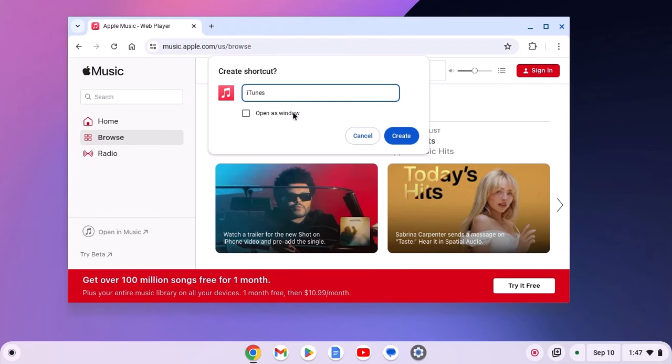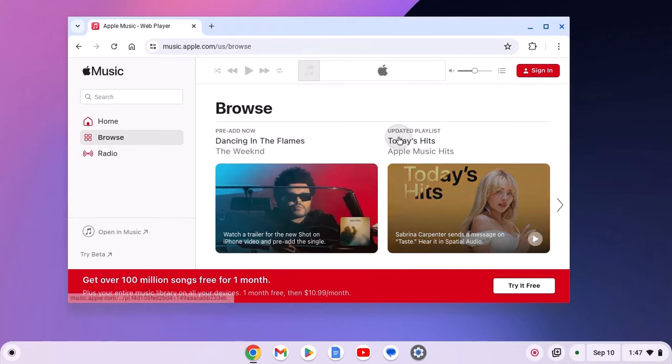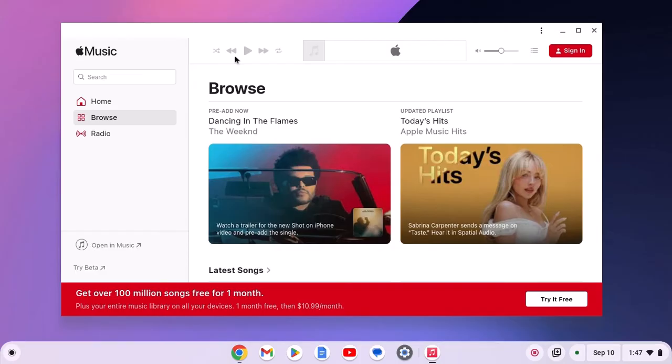Then click on open as window, then click on create and here we have the iTunes application.